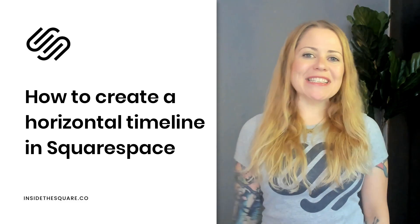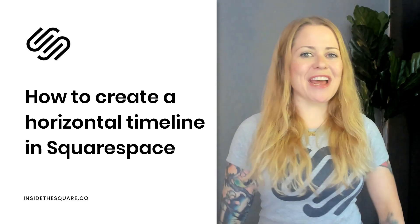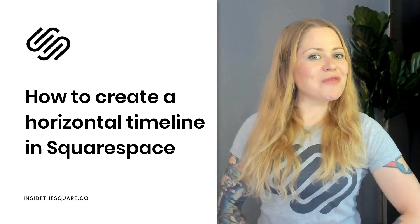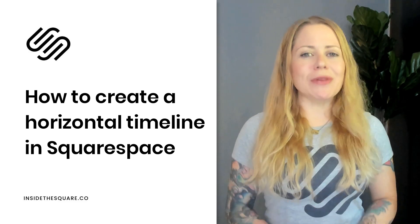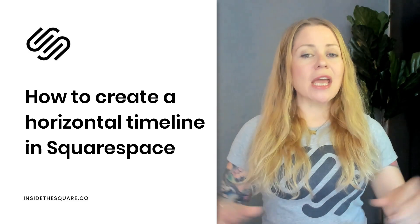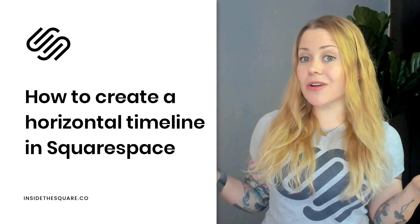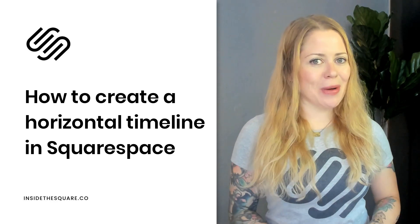Hey there! Becca here from Inside the Square and welcome back to my channel. In this video, I'm going to teach you how you can turn a list section into a horizontal timeline in your Squarespace website.